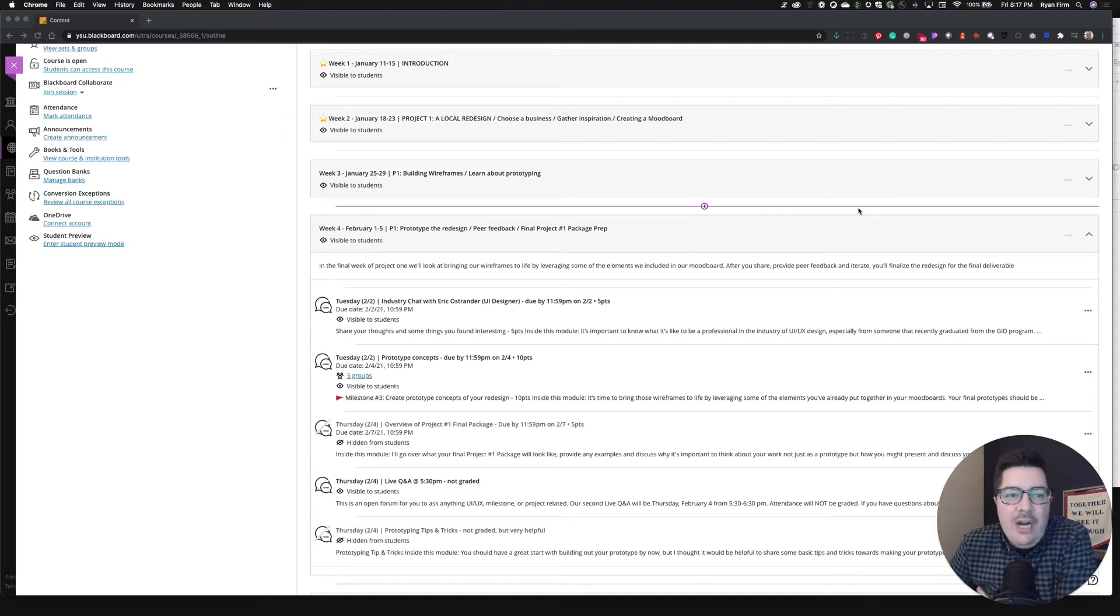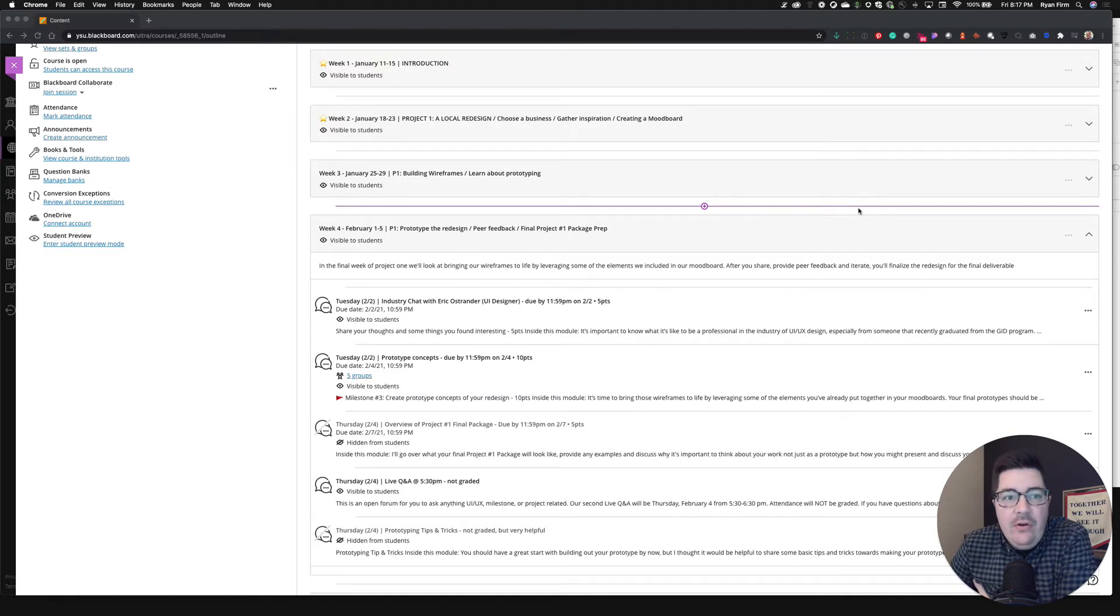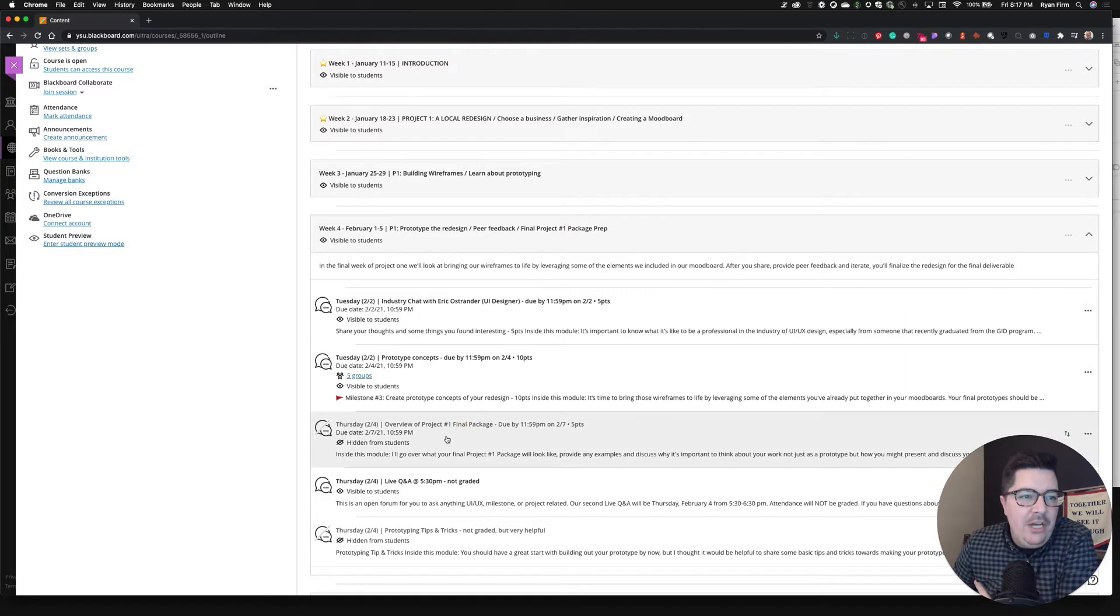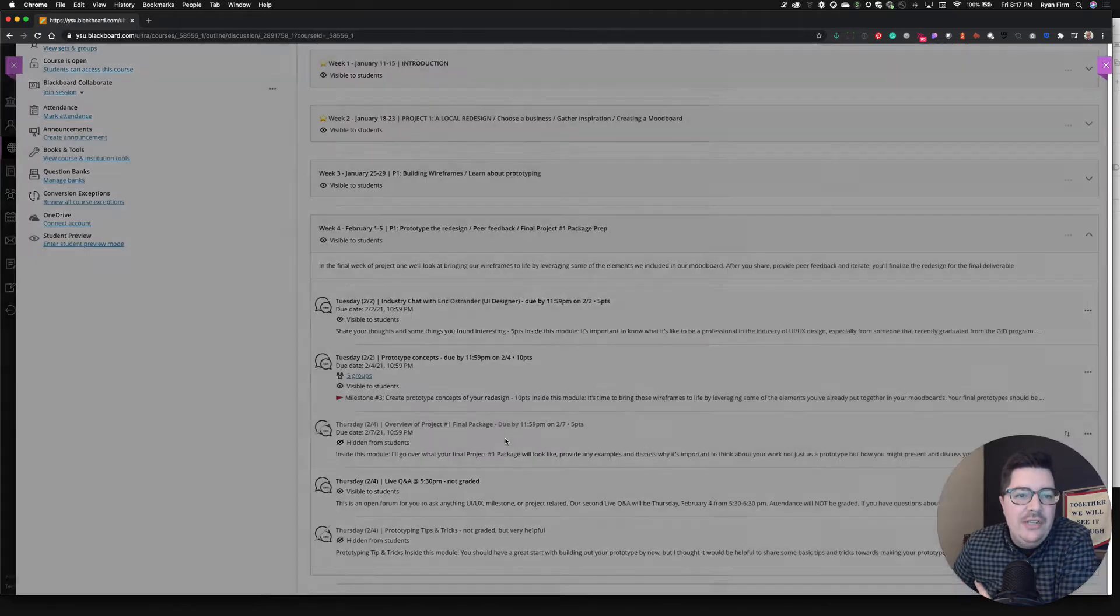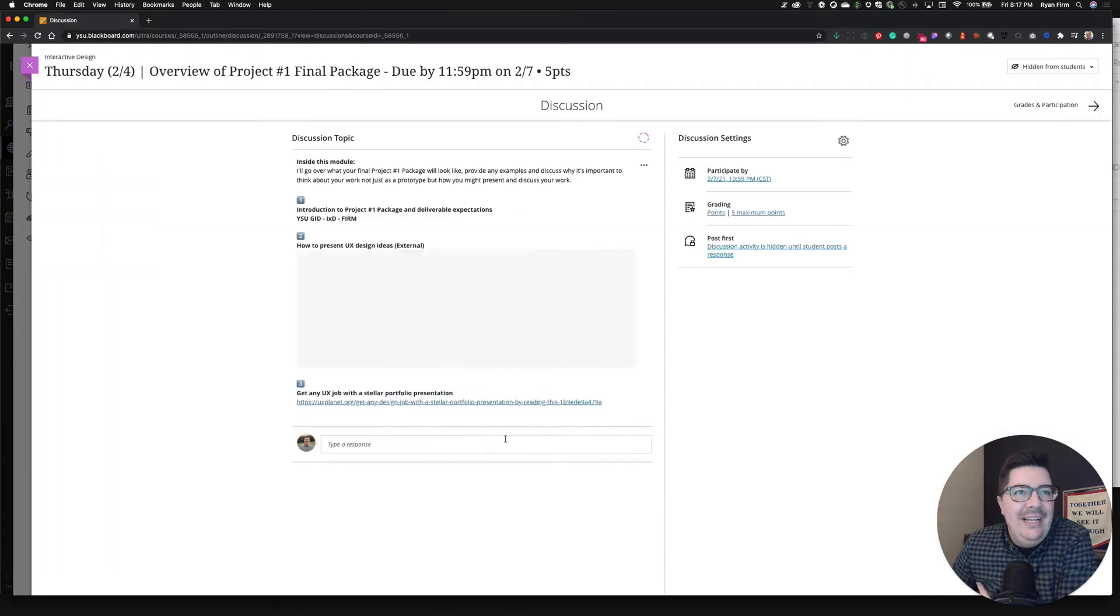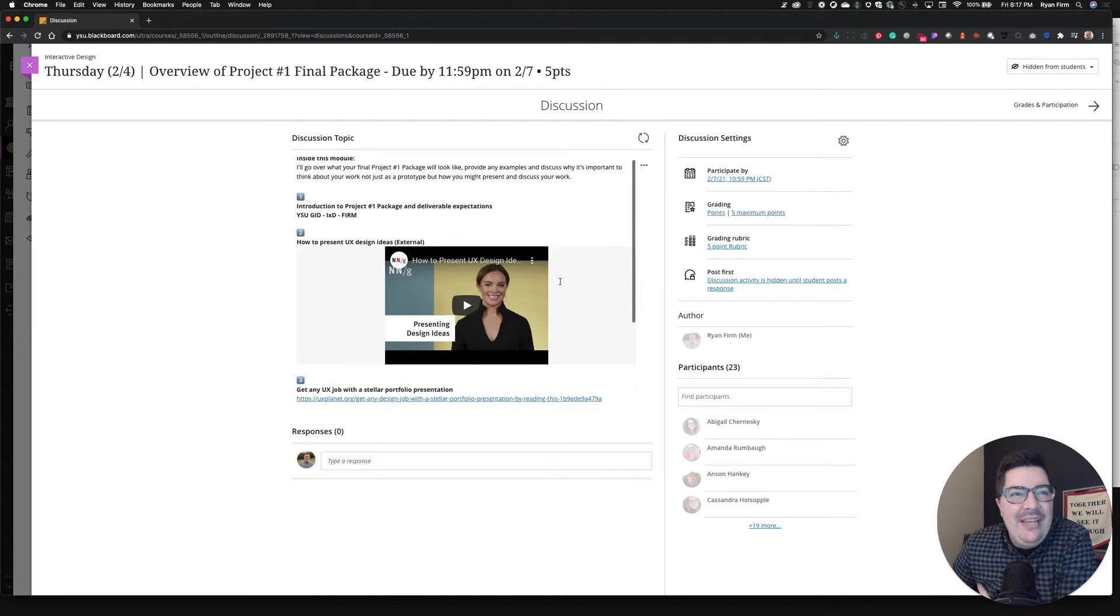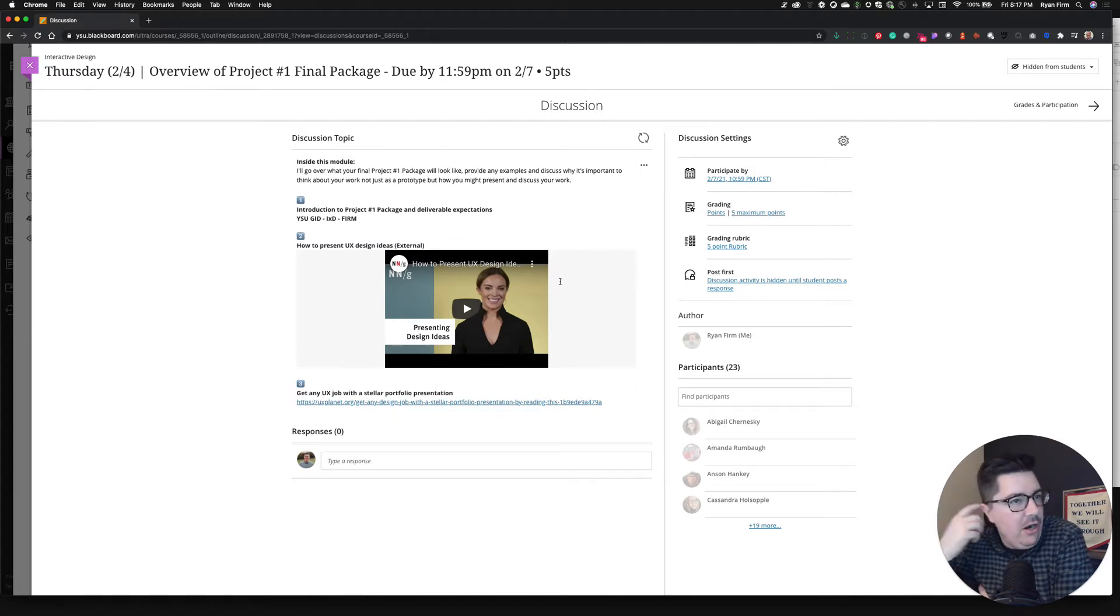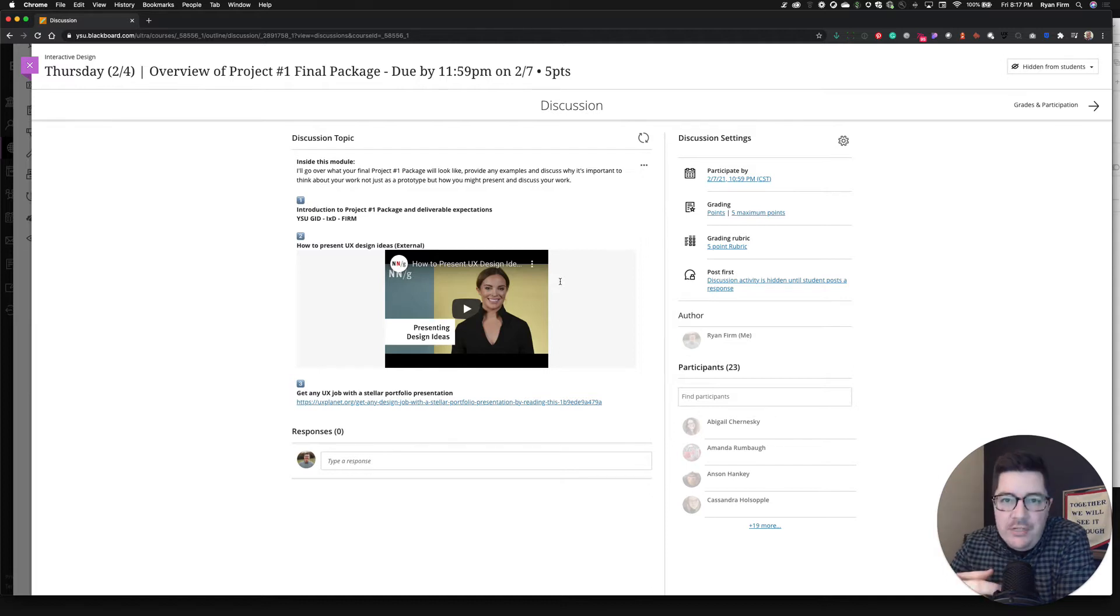Hey y'all, just wanted to drop in and give you an overview of what to expect for packaging up your final, your project number one final. So we're here in this module for Thursday, February 4th. This overview is due at 1159 on Sunday evening. Now I know right now on Thursday, y'all are working towards submitting your prototypes for peer review.